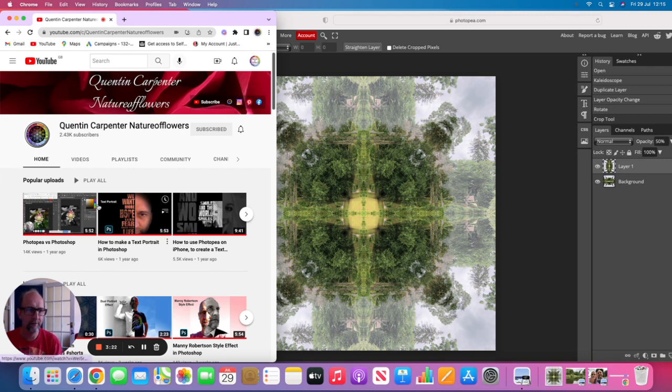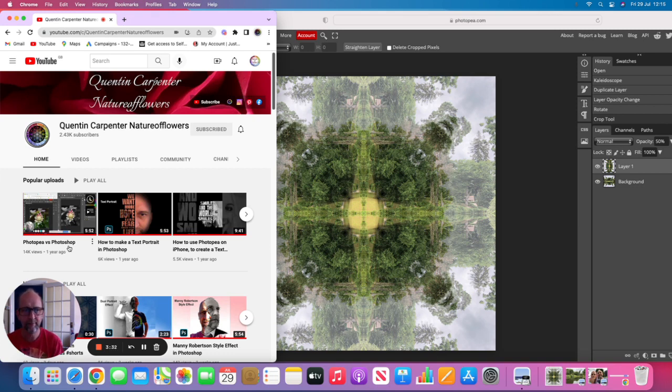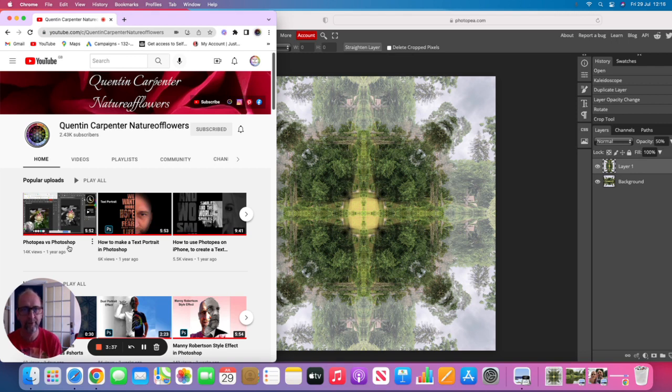As you can see, I made a video a little while ago where I compare Photopea with Photoshop, and you can see for yourself the differences. What I find fascinating is that Photopea is completely free, so you don't have to spend any money, you don't need to download it because it's all based on the web.